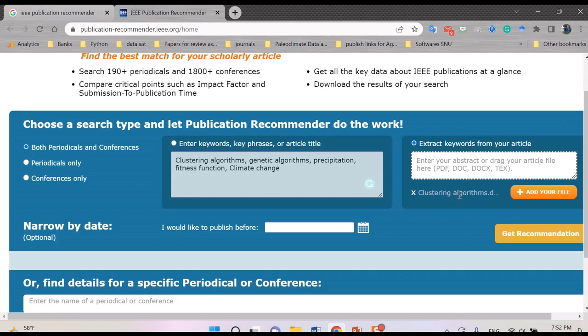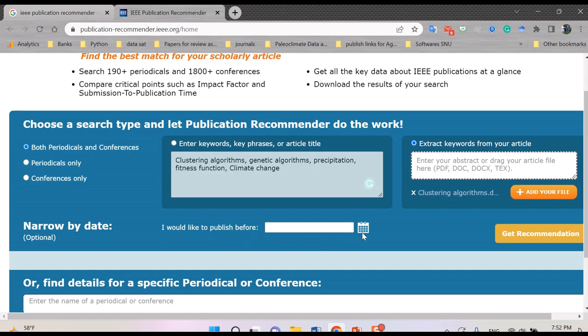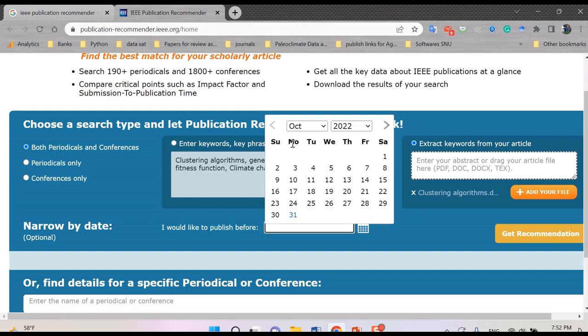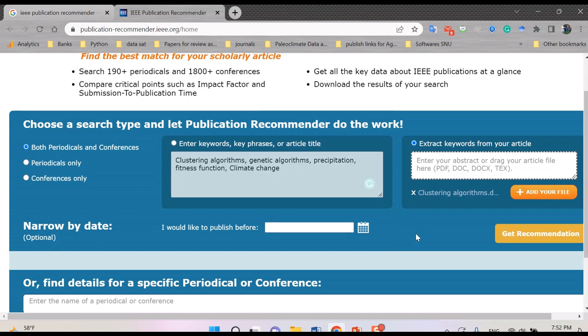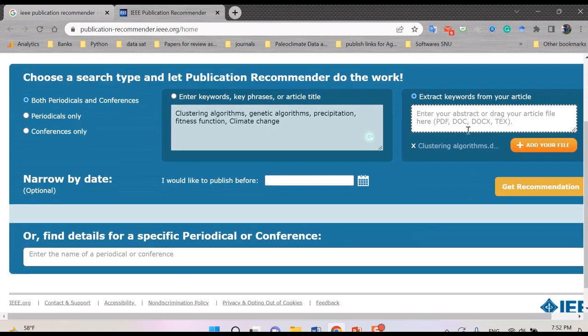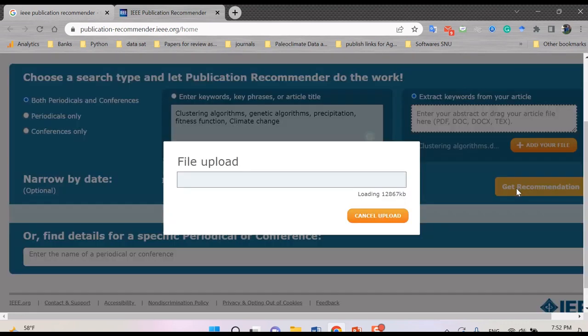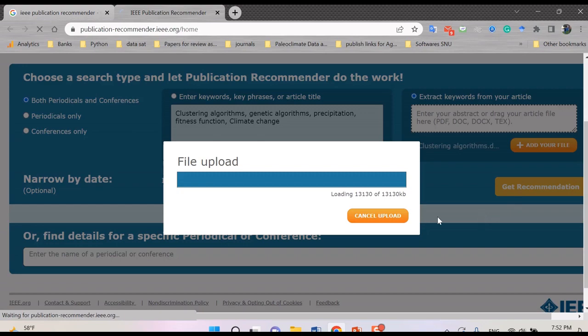Anyhow, another good option maybe is narrow by date. You can assign a time, your ultimate time to publish before. It means that you can select a time if you want to see what conferences would be happening in future, near future, or maybe in the past. But I don't want to select this one. Anyhow, you can click get recommendations.